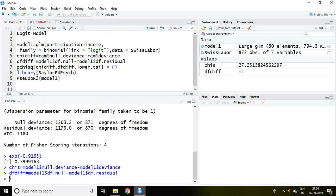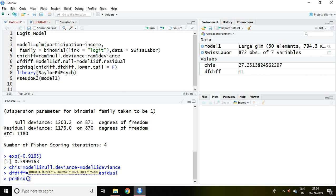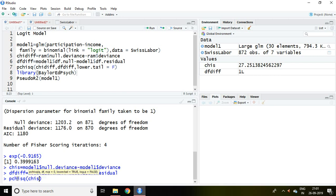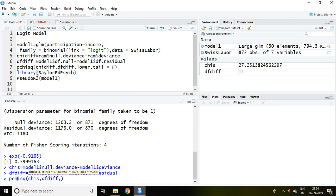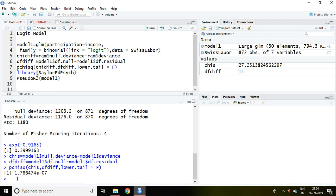Talking about p-value of chi square, we can write here p chi square and then chi's and comma degree of freedom difference again comma and lower tail f and enter. Well if you see the value, the value is less than 5 percent. Hence we can say that this model is fit.